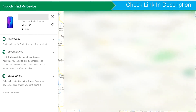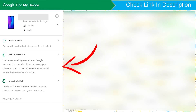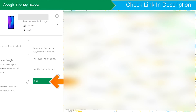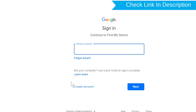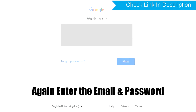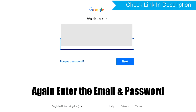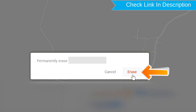After login, there will be three different options: Play Sound, Secure Device, and Erase Device. Now click on the Erase Device option. Again enter the email and password. Next, you will see the Erase All Data menu. Then tap on the Erase option.